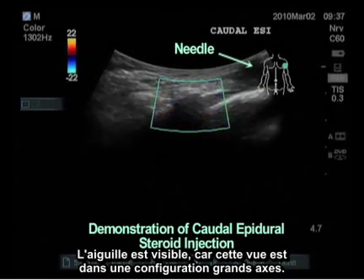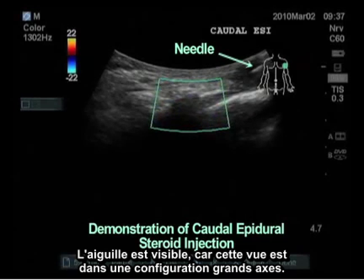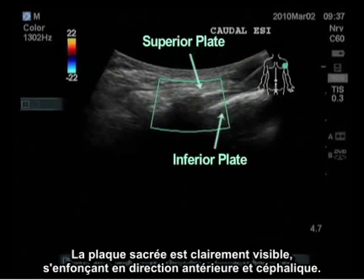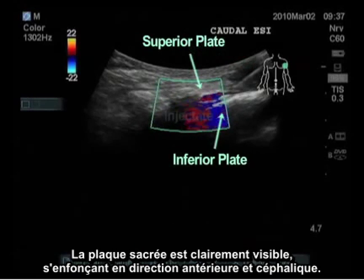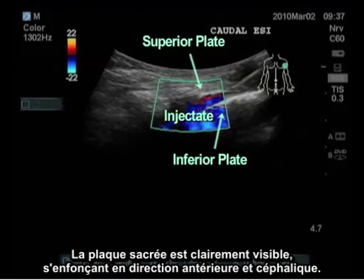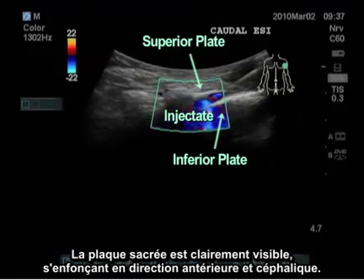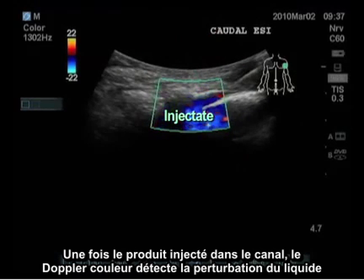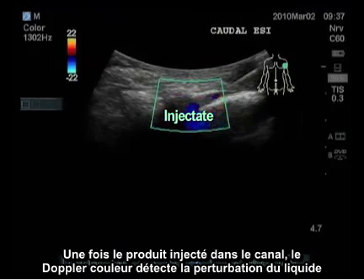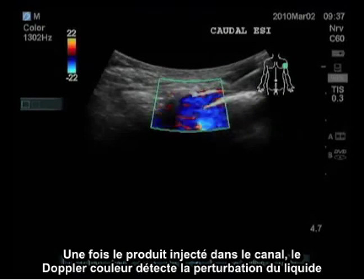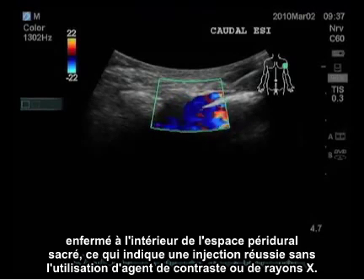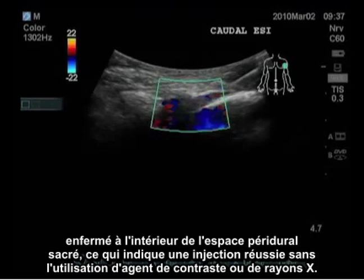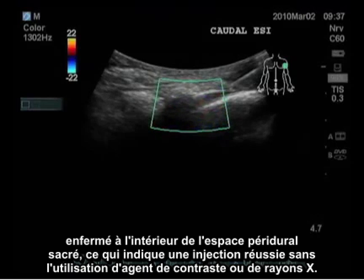Once between the two plates, I would attach my local anesthetic and steroids mix. The needle is visible as this view is in the long axis. The sacral plate is clearly visible, diving anterior and cephalad. Once the injectate enters the canal, the color Doppler shows the fluid perturbation confined within the sacral epidural space, indicating a successful injection without need for contrast or x-ray.